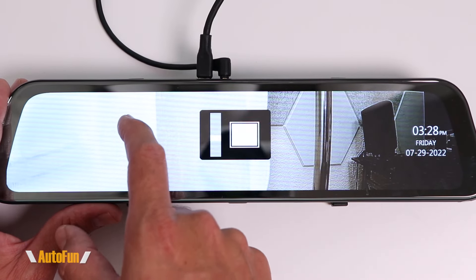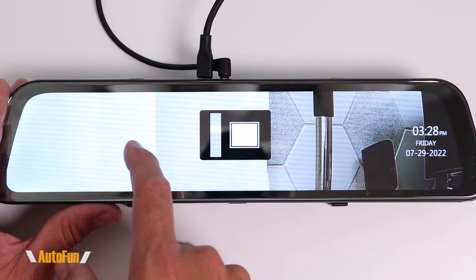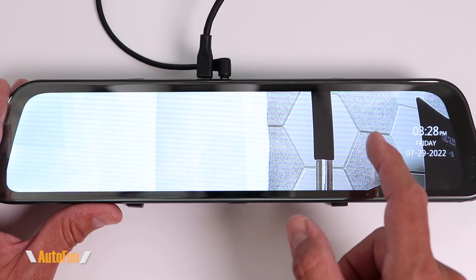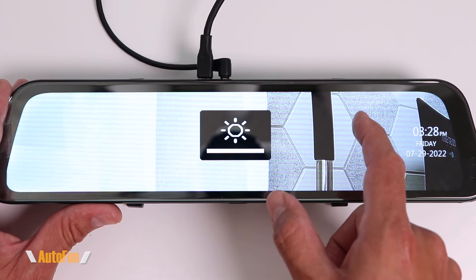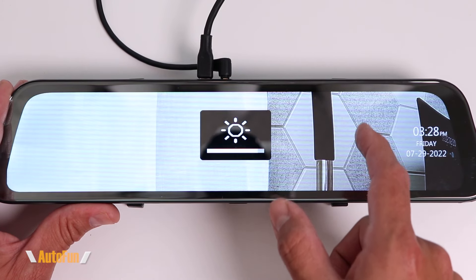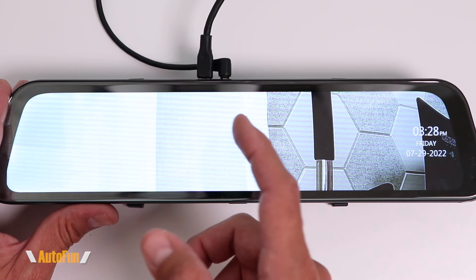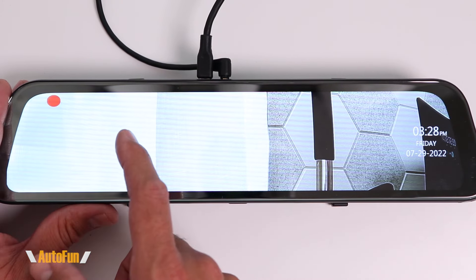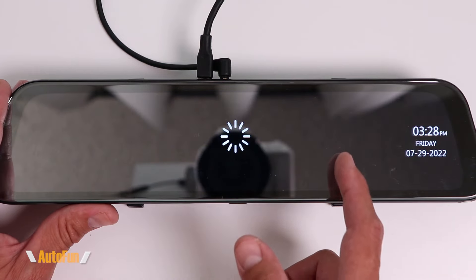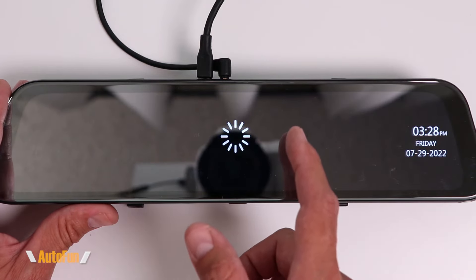We can adjust the view by sliding our finger up and down on the left-hand side of the screen. And if we do the same process on the right-hand side, that adjusts the brightness level. Now to play back the previously recorded videos, all I have to do is swipe from left to right and that's going to take me to the playback screen.